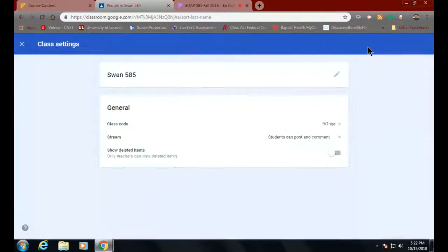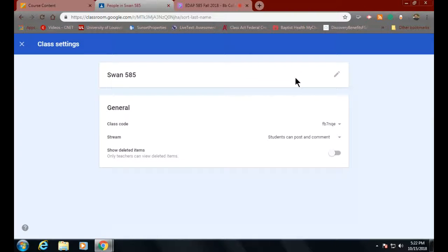Up here where the gear is, there's your class code. That's also what you'll post into LiveText — you'll say, 'Steve, my class code is blank,' and that way I'll know what to put in. Although you've invited me, this is our sort of backup.